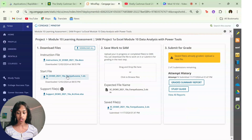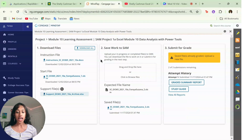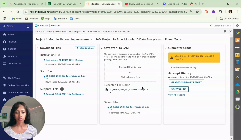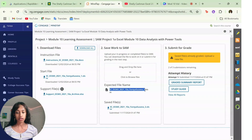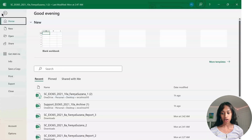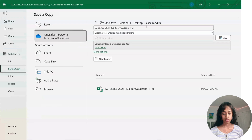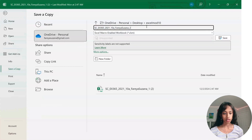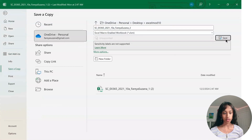You're going to download your start file, your support file, and then you're going to copy the expected file name. Go to File and save it as brand new.